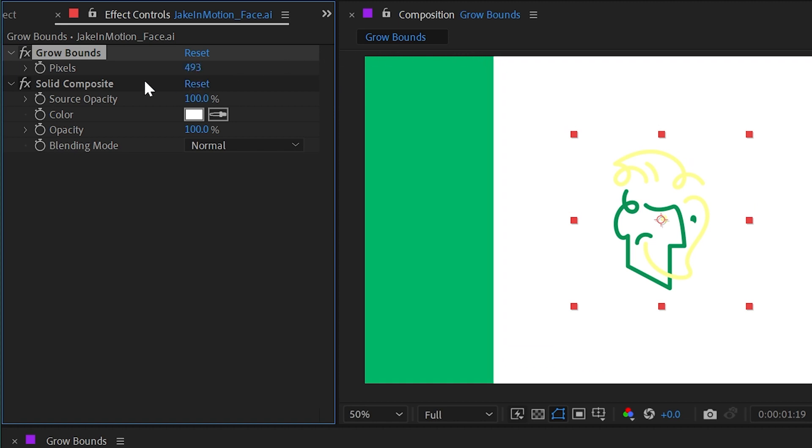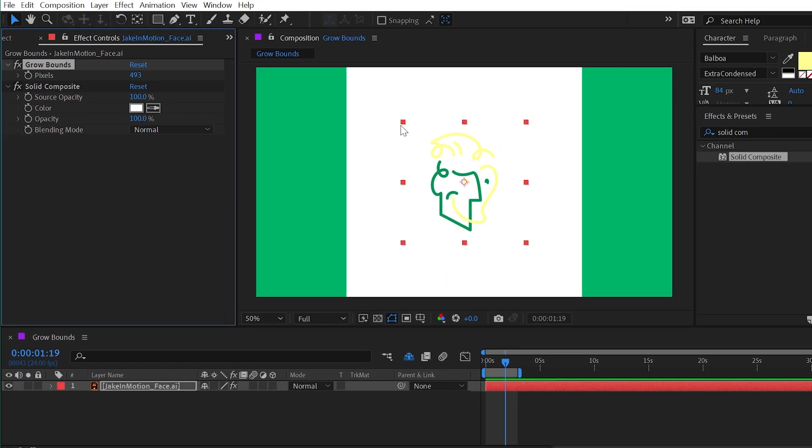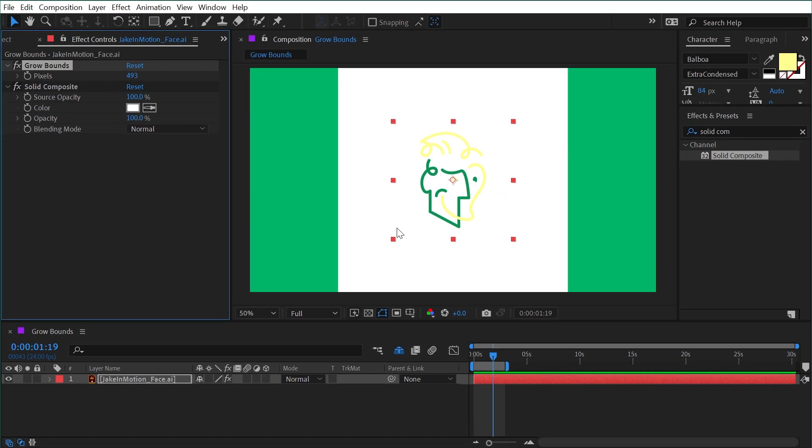The reason this is useful is because certain effects are constrained to the bounds of your layer.